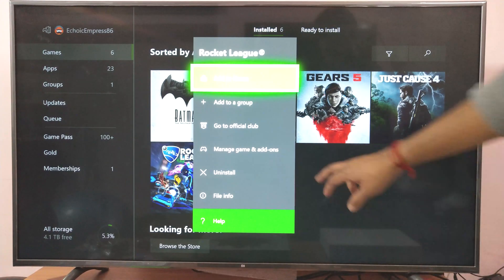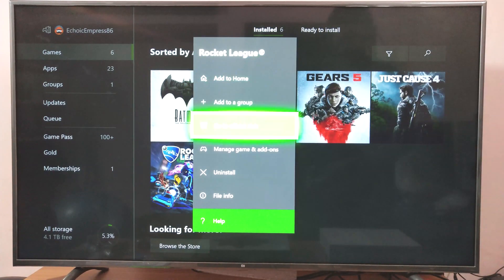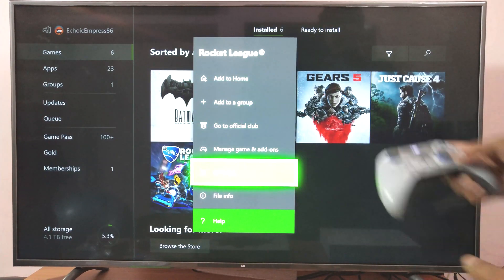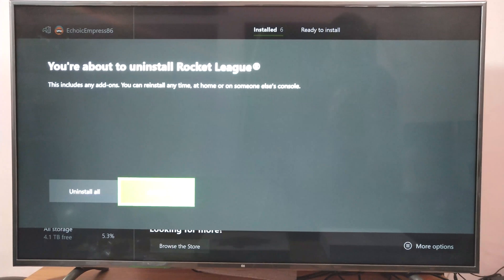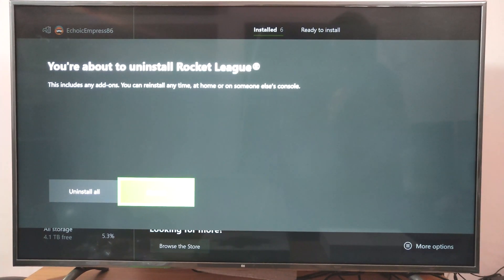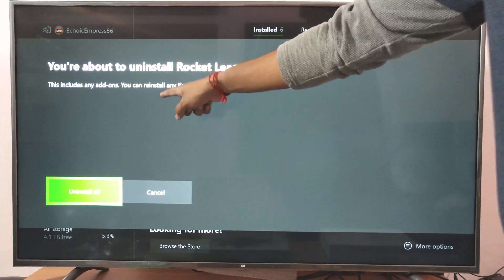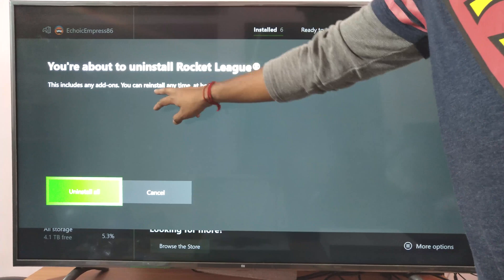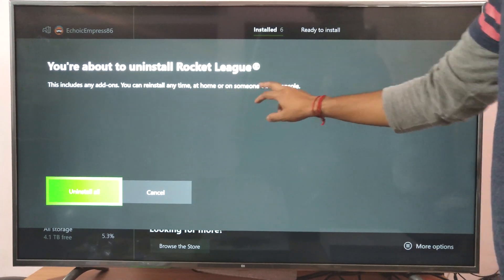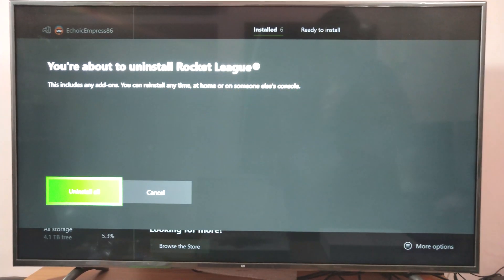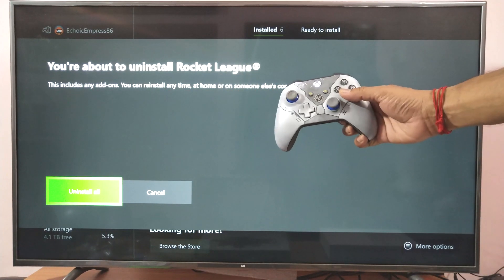Here uninstall option is there. Coming down and uninstall. You are about to uninstall Rocket League. This includes any add-ons. You can reinstall it at home or on another console. Uninstall all.